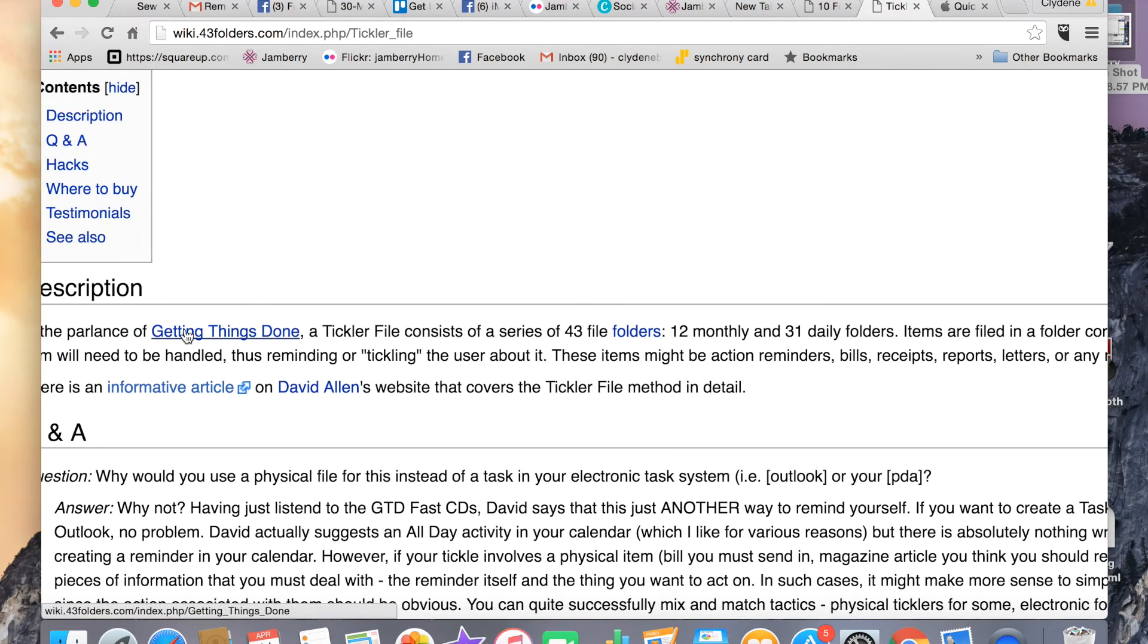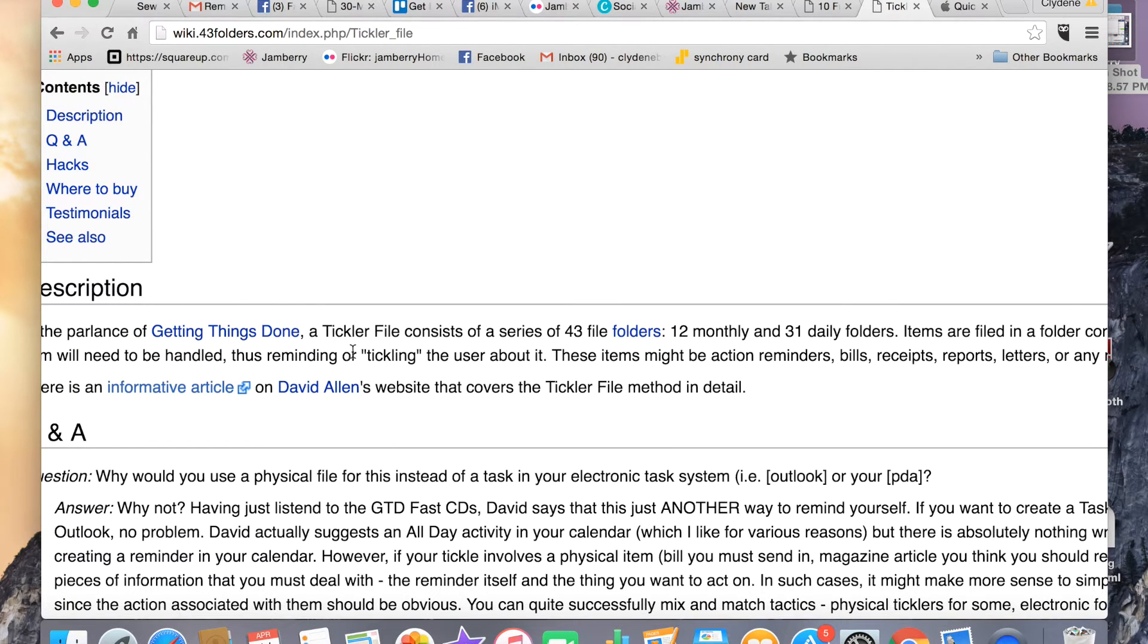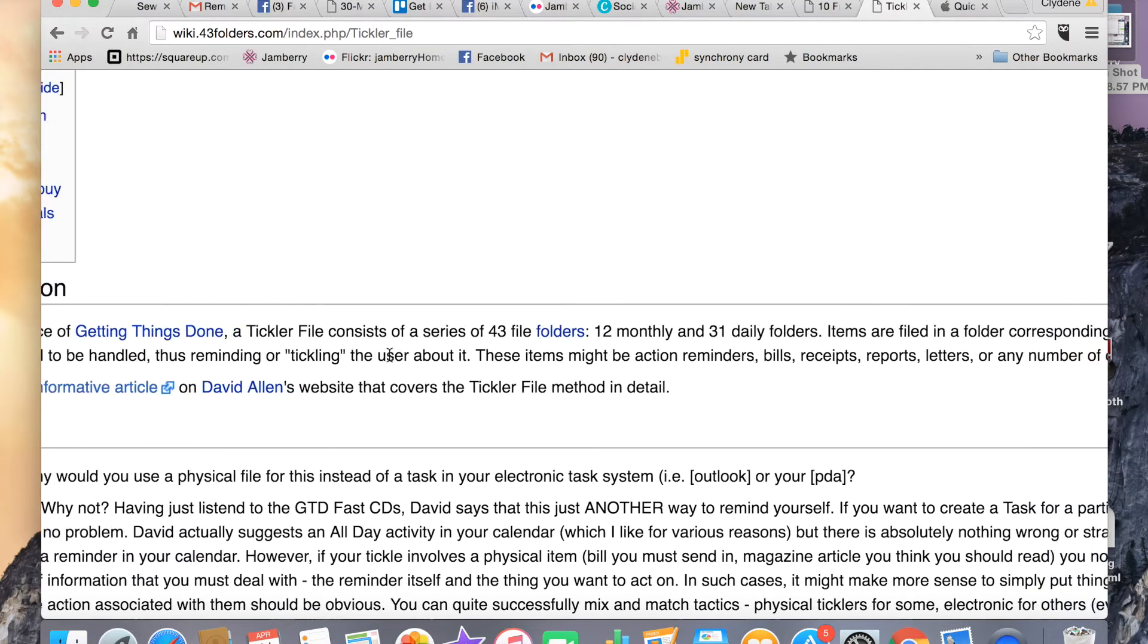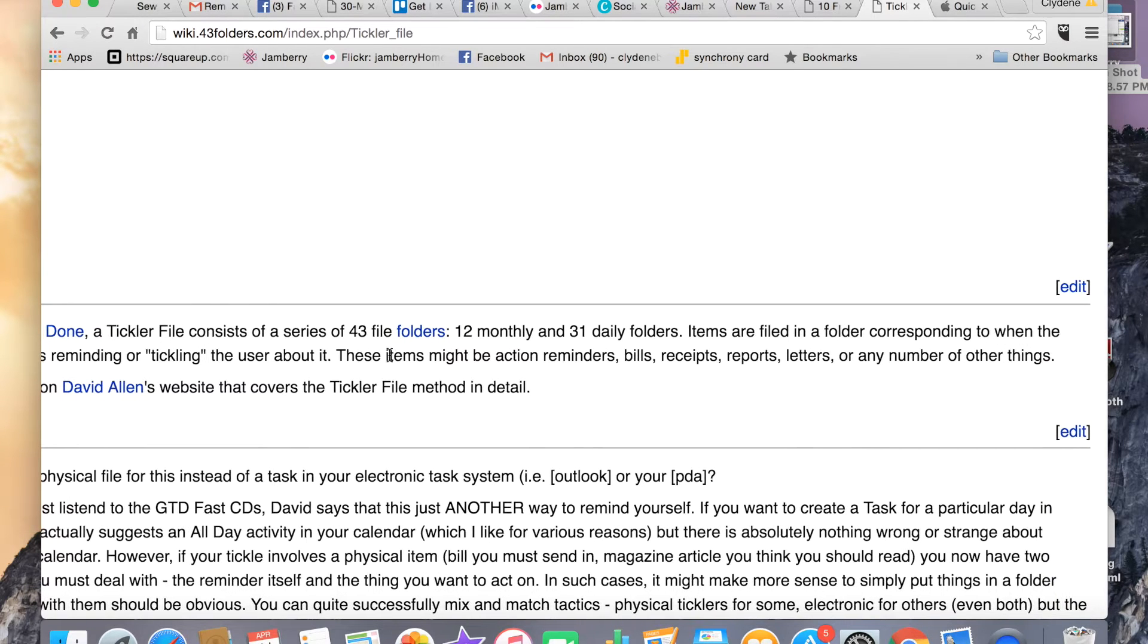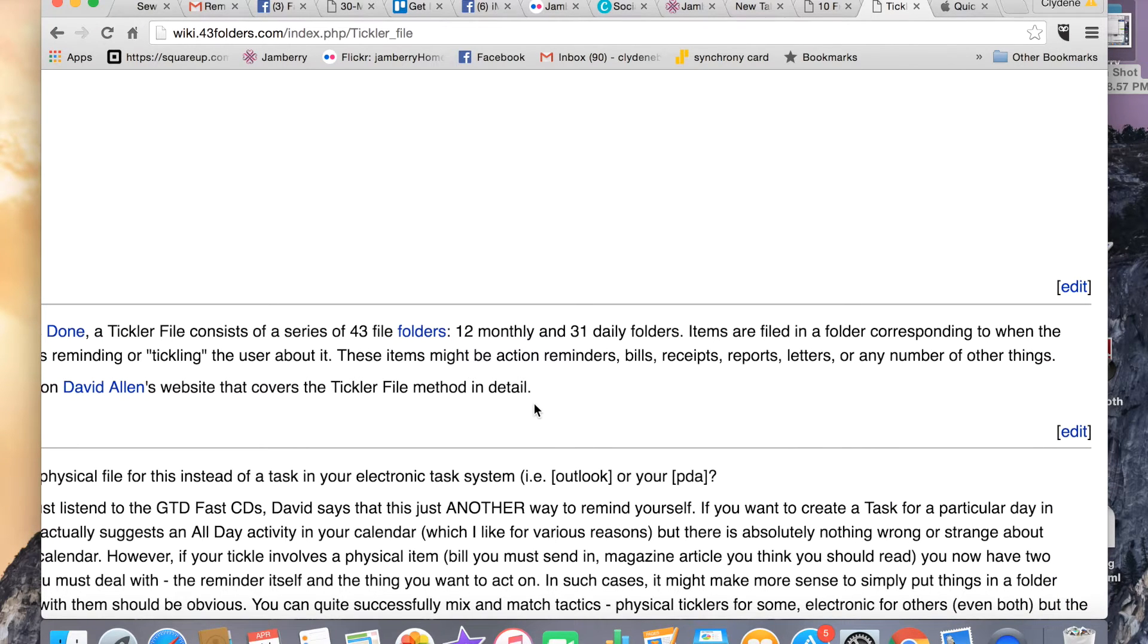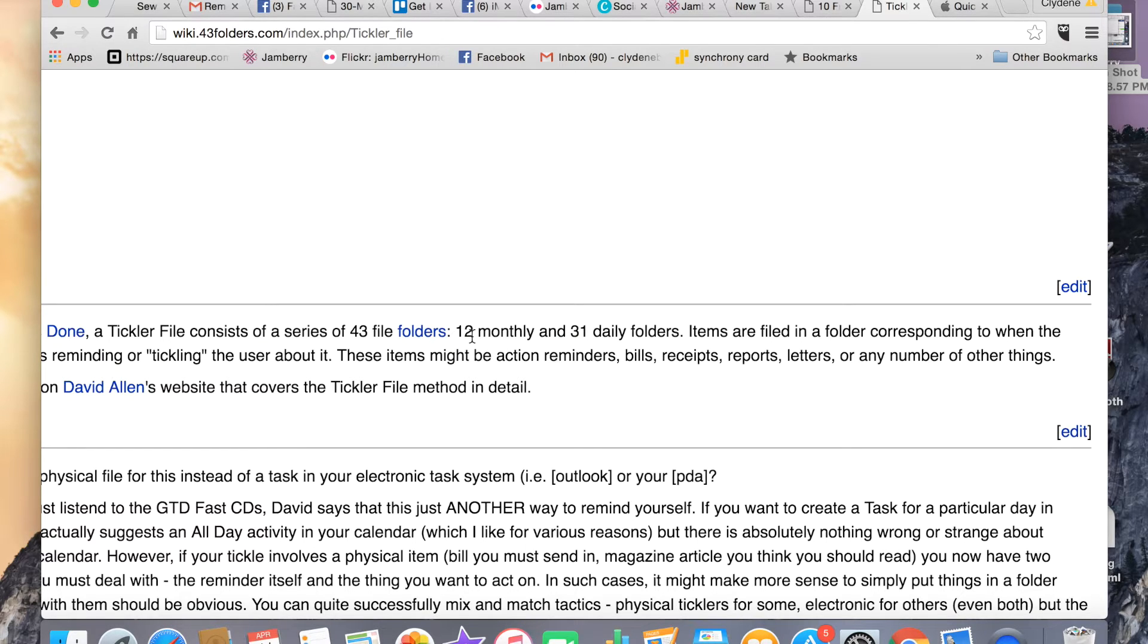It comes from this book Getting Things Done right here. It's a system of actual file folders. You have 31 of them numbered 1 through 31. You have 12 labeled for the months: January, February, March, etc.